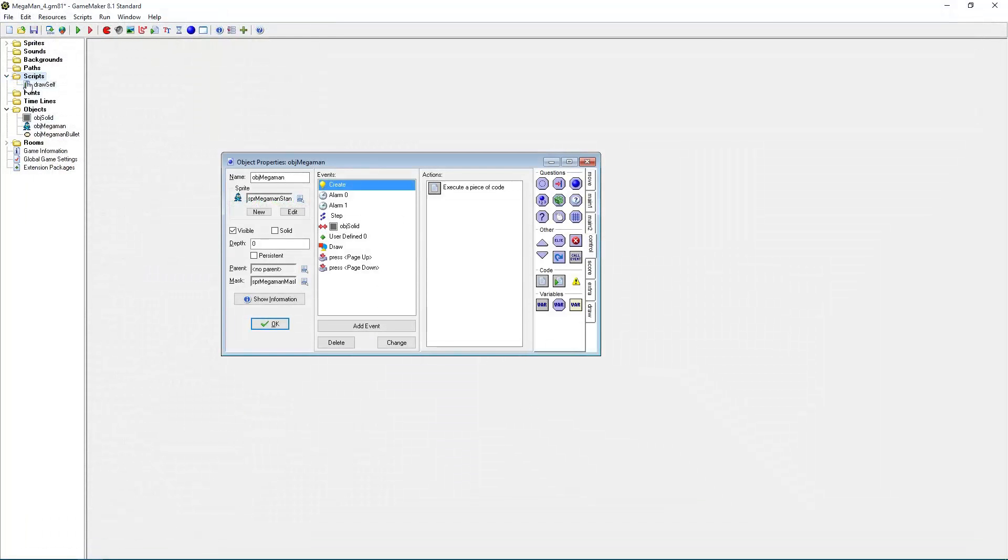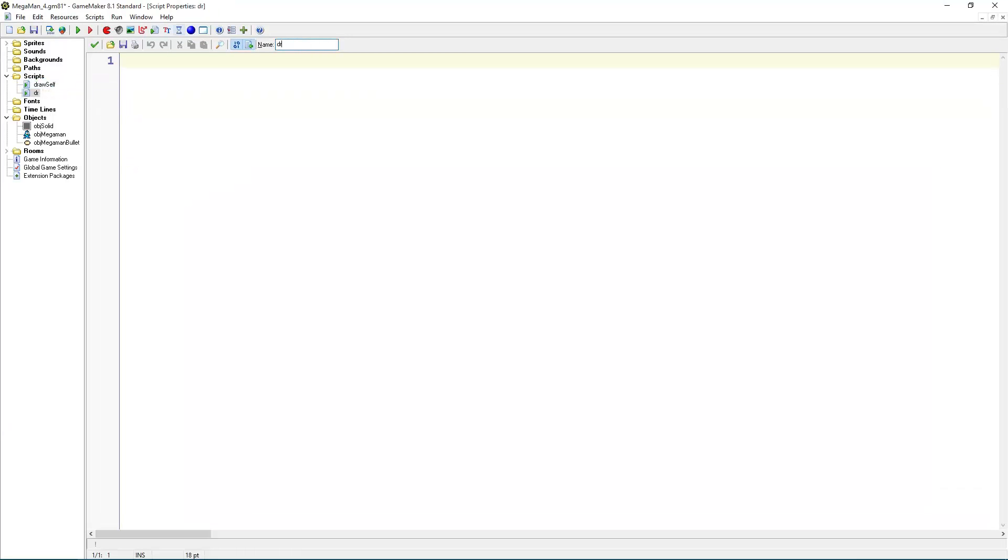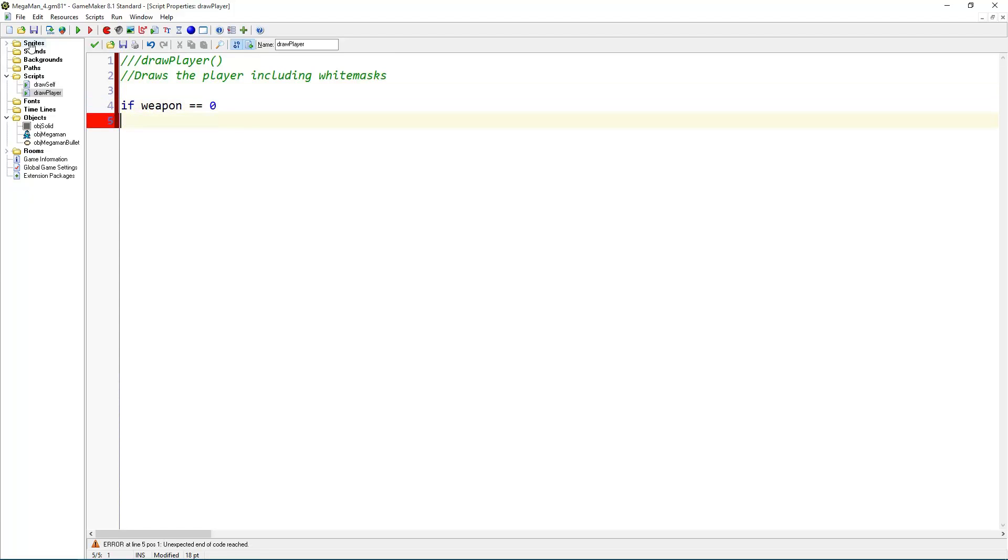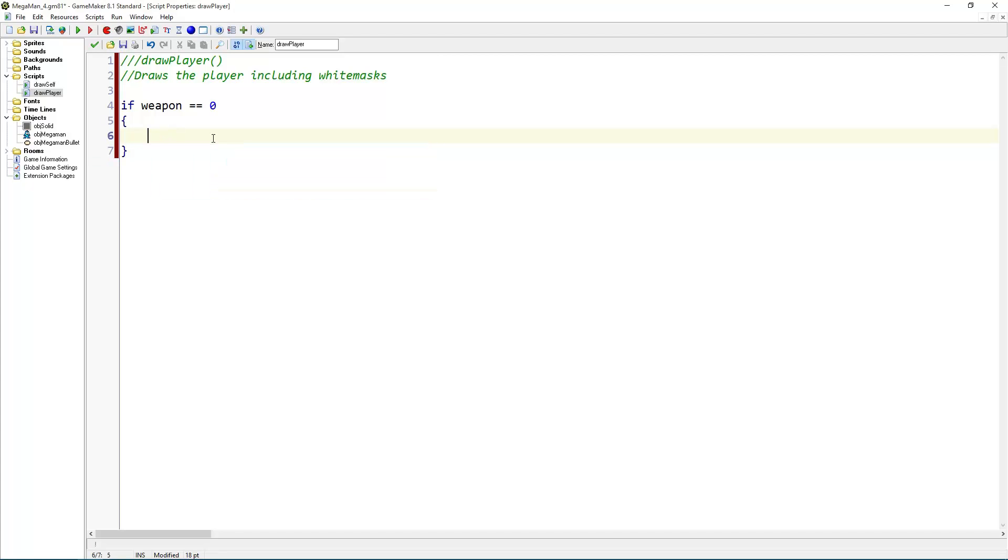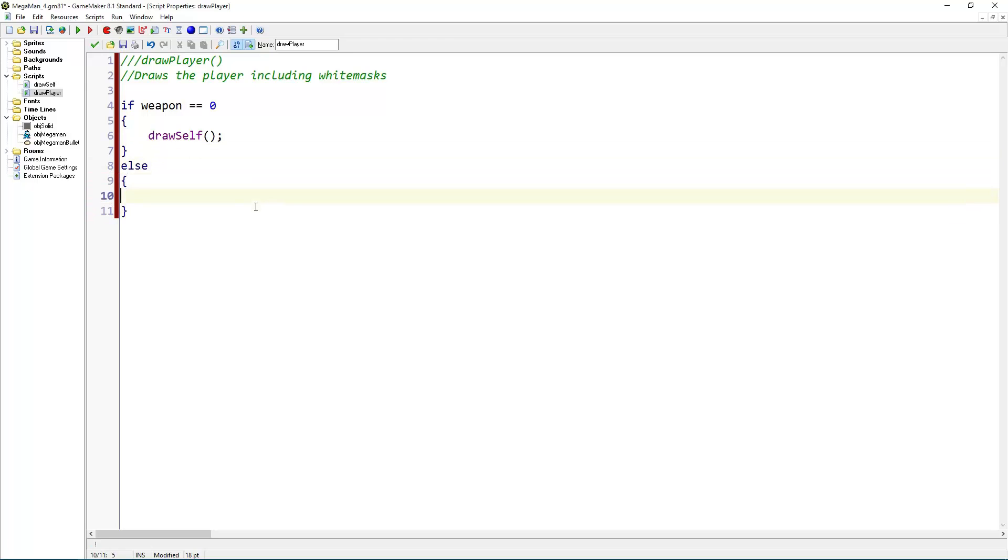And now we are going to create that script. Called DrawPlayer. DrawPlayer draws the player, including white masks. And by white masks, I mean the sprites that we created in order to be able to use palette swapping. So, if weapon equals zero, then just draw self. If we are using the buster, we want normal sprites. We don't need anything special. But else, we will need something special.